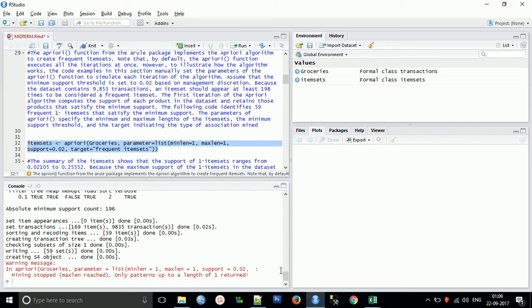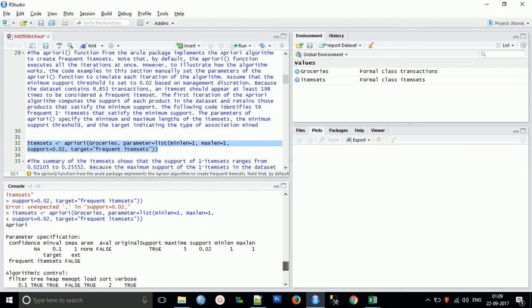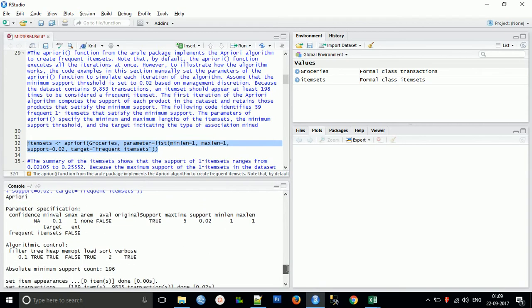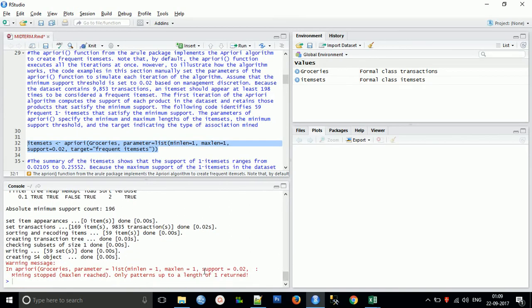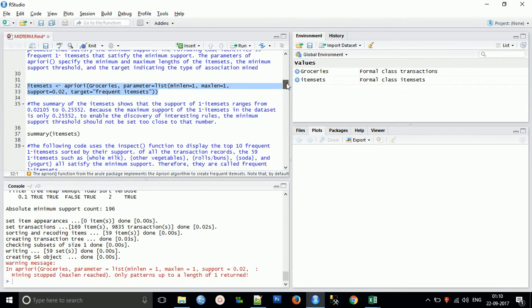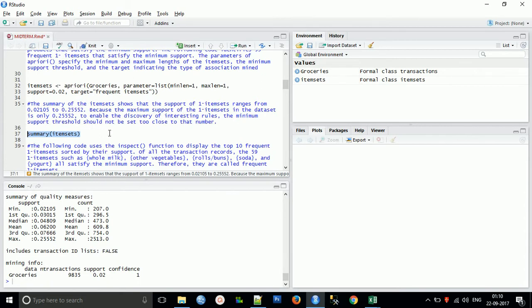This is the summary of what I have explained with the minimum support error and the apriori first iteration. Now I will do a summary of this itemset. The summary of items shows that support of one-itemset ranges from 0.02105 to 0.2552. Because the maximum support of an itemset in the dataset is only 0.2552, to enable the discovery of interesting rules, the minimum support threshold should not be set too close to that number.